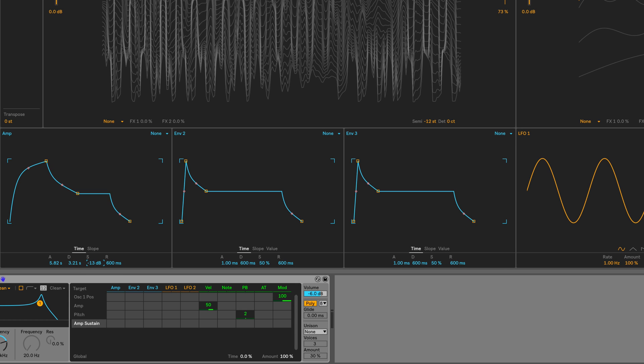I'll bring the sustain down to a negative 18dB. And release down a bit as well, around the 200 milliseconds mark. Alright, so that's good.